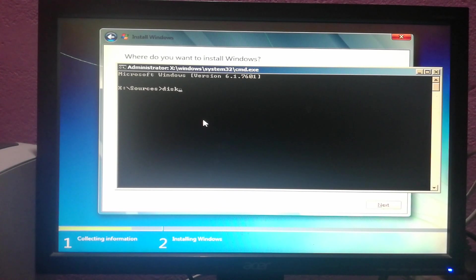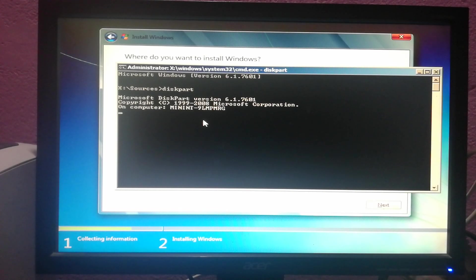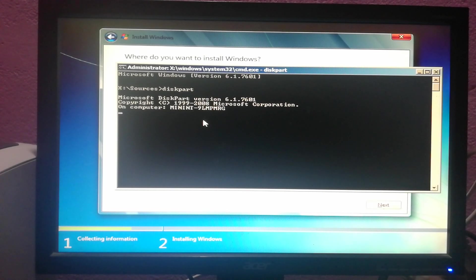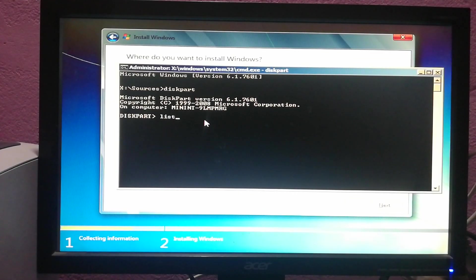Wait until diskpart is ready to build. Now you have to type list disk.